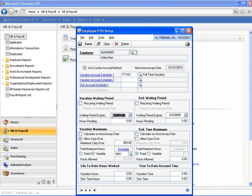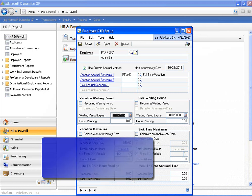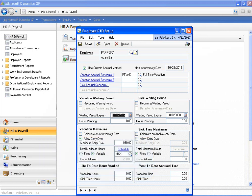Once we have the schedules assigned, we can then set up waiting periods for the employee. A waiting period can be used if you have an employee that begins accruing time on their hire date but cannot take any of that time off until some point in the future — for example, three months or six months from their hire date. You can also make that process repetitive by utilizing the recurring waiting period feature, which means that an employee accrues time once per year based on all the hours that they worked in the previous year.